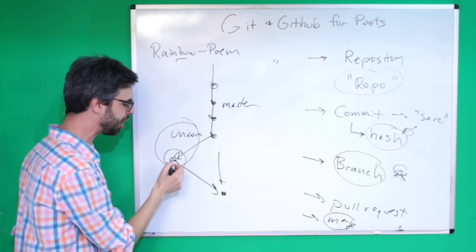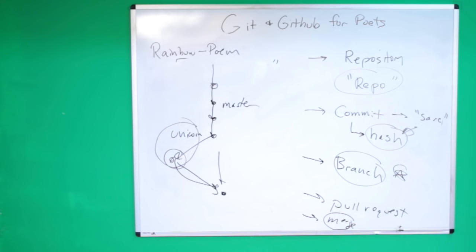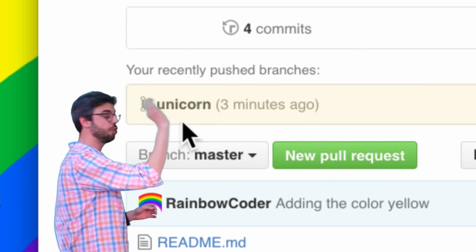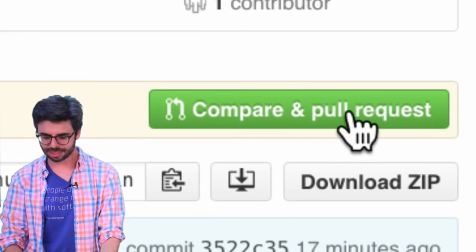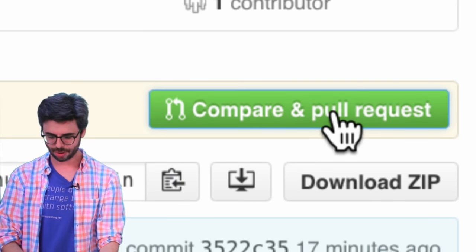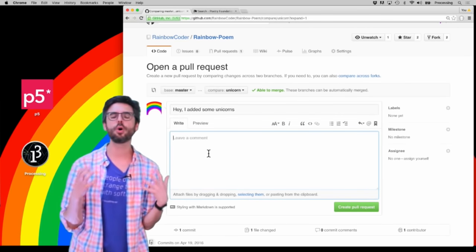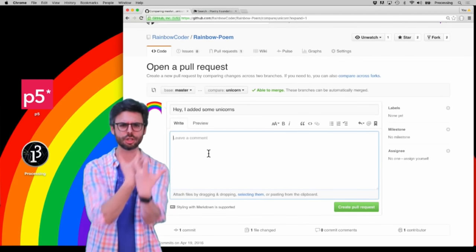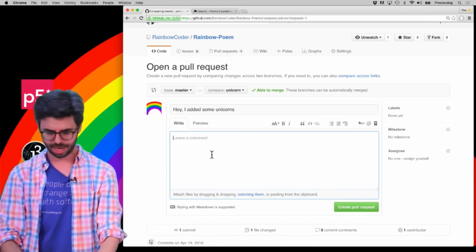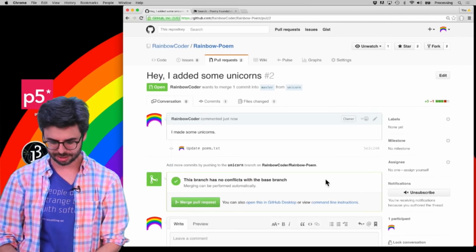Essentially, the unicorn branch is making a request: 'please take my changes and pull them into master.' I'm the same person here, so I'm making a request to myself, but later you'll see how two different people could do this. GitHub is actually prompting me with a 'Compare and pull request' button for the unicorn branch, meaning I want what I did in unicorn to go back into the main branch. I'll click that and describe: 'I added some unicorns.'